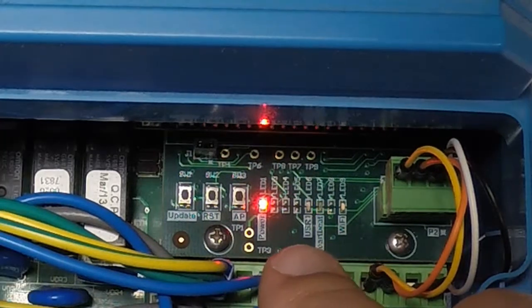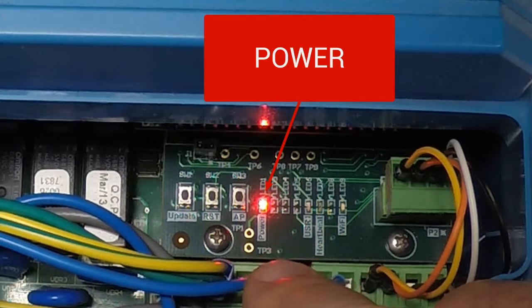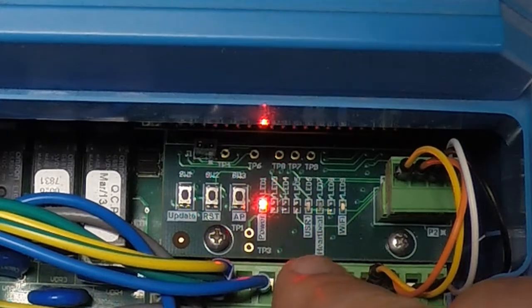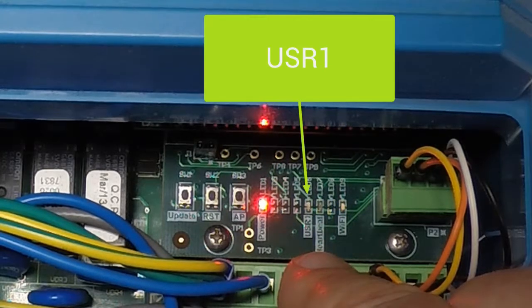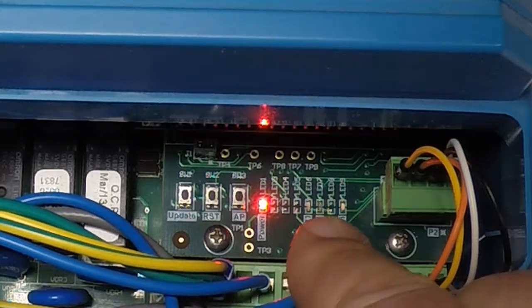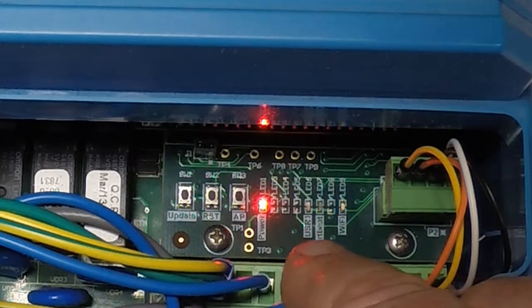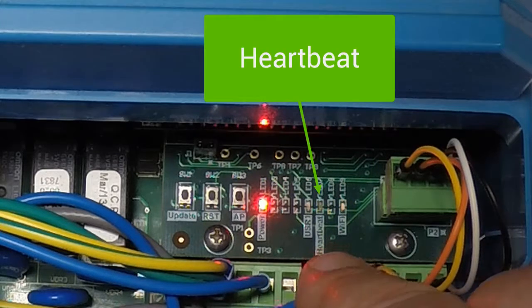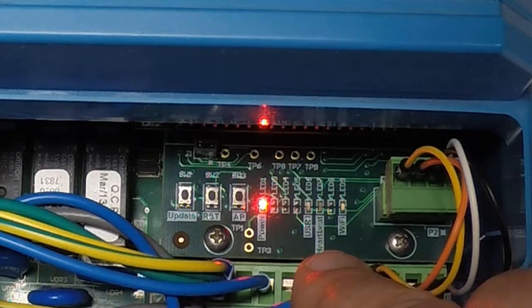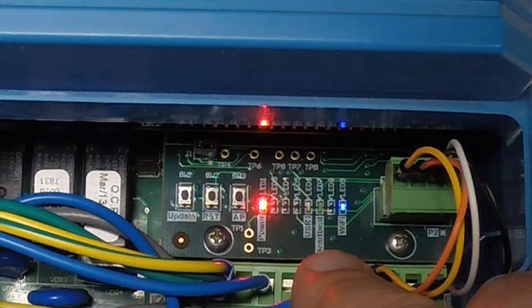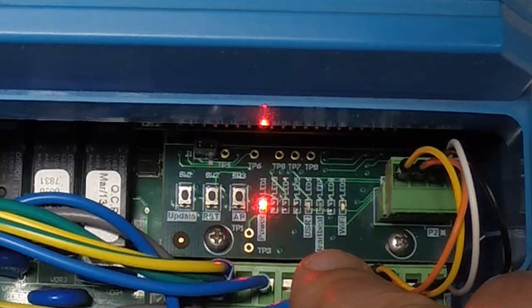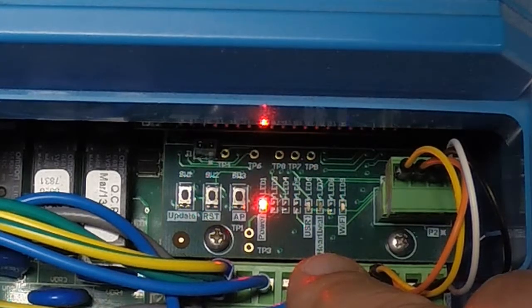As far as the LED lights we have the power light that tells us when the unit is powered on. We have the USR one light or user one that is used to signal different parameters. We have the heartbeat which anytime the firmware is loaded up in the unit you should see that heartbeat pulsating like a normal heartbeat.